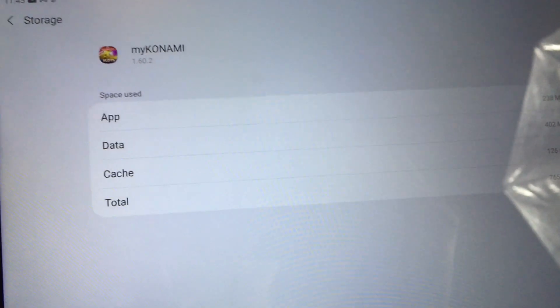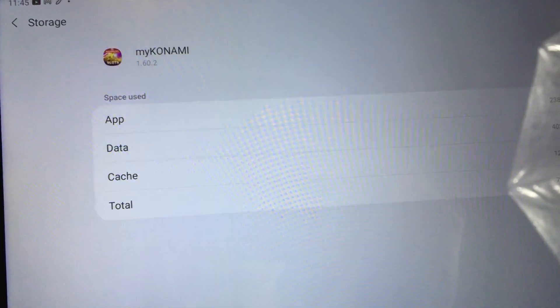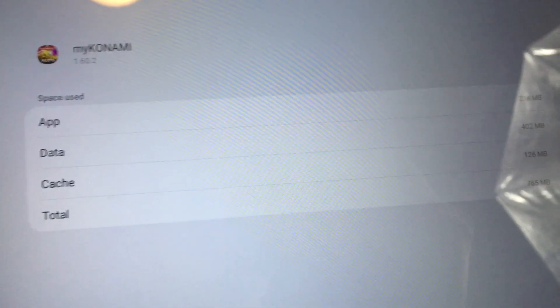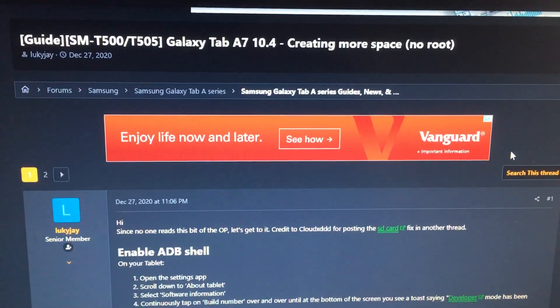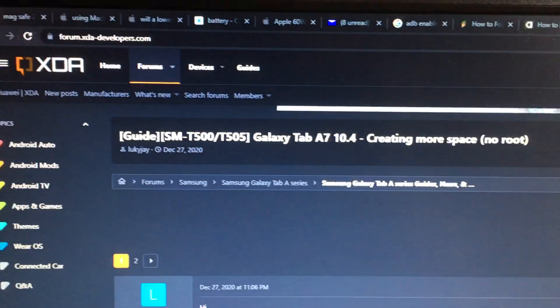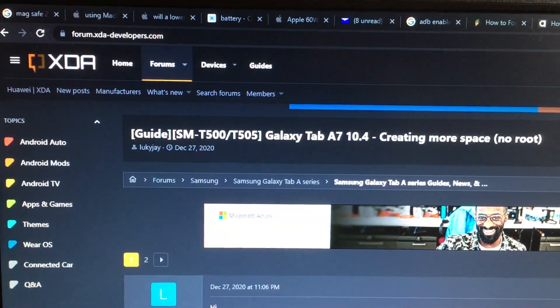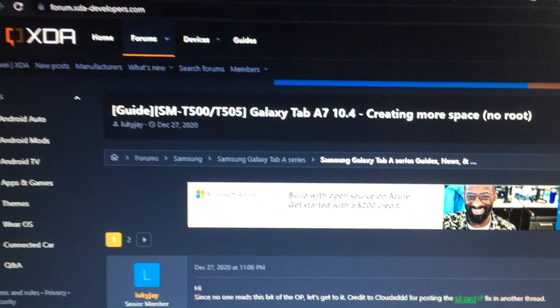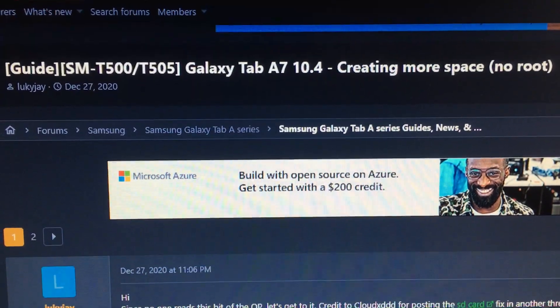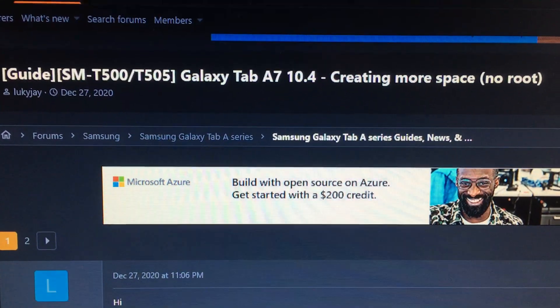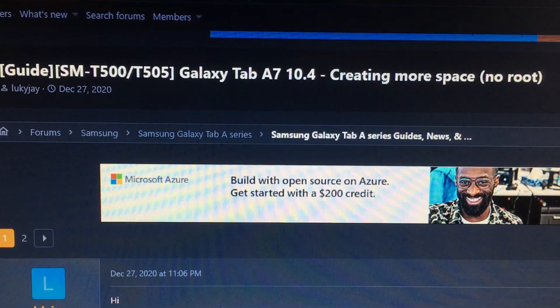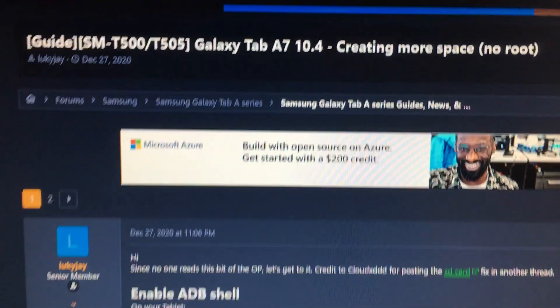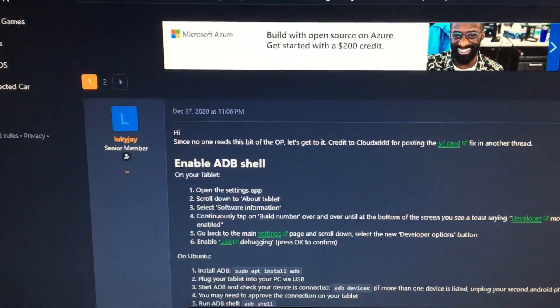requires a PC and enabling ADB shell. Here is the XDA developers website - just search for Galaxy Tab A7 10.4 creating more space no root. The first part talks